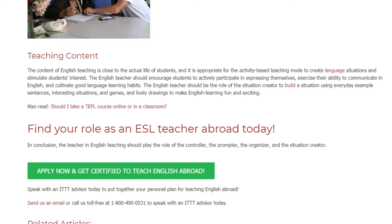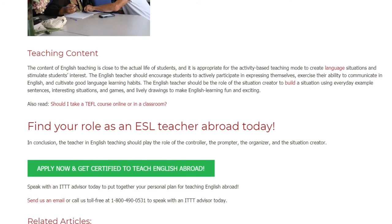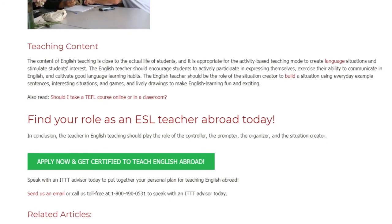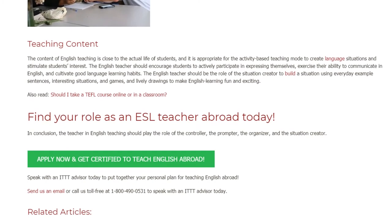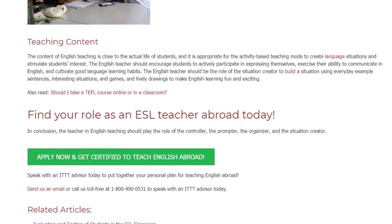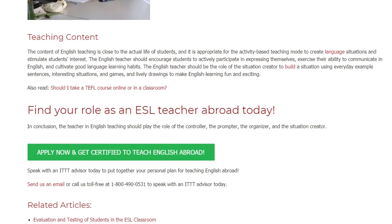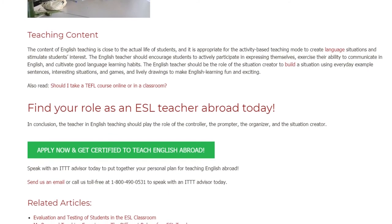In summary, the teacher should play the role of the controller, the prompter, the organizer, and the situation creator.